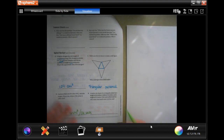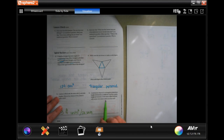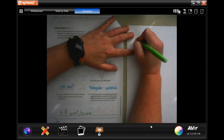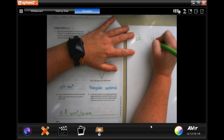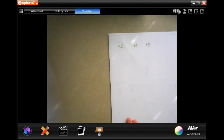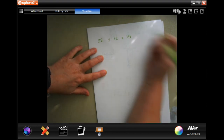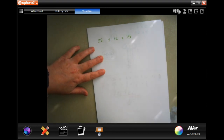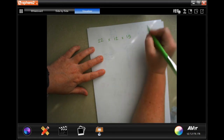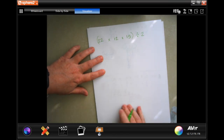A tank in the shape of a rectangular prism has a length of 22 inches, a width of 12, and a height of 15. If the tank is filled halfway with water, how much water is in the tank? We're going to do length times width times height, and since it's filled halfway, once we're done we'll divide by 2.